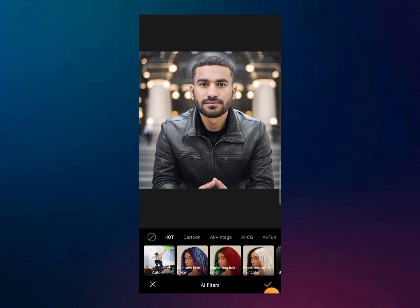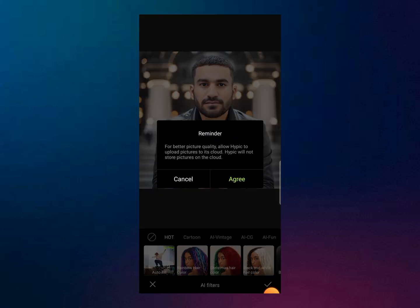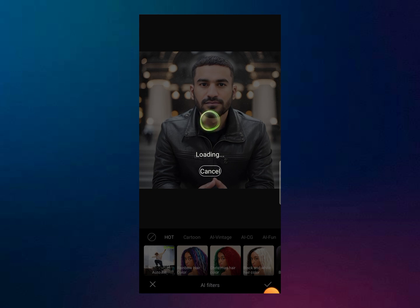Click on the first option which is Autofill. When you click on Autofill, just click on agree. With only one click, the AI will automatically recognize your photo and expand your photo using AI.